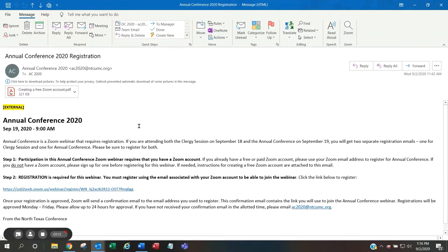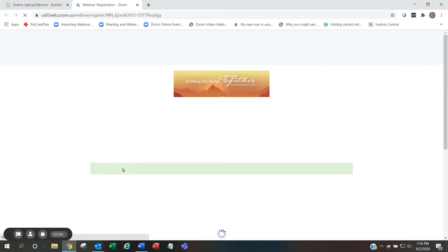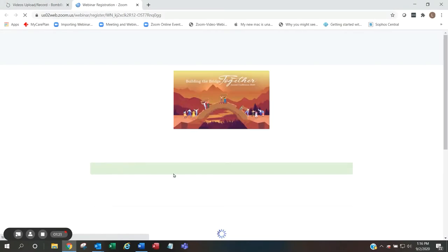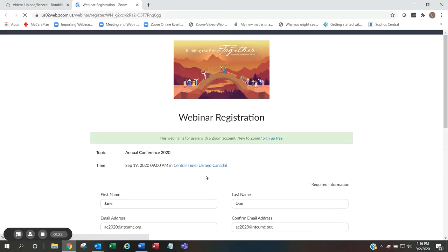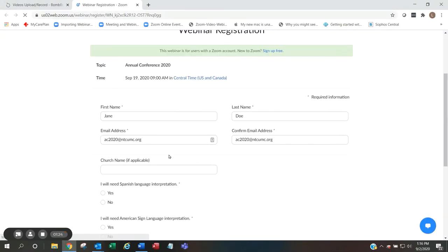Next, registration is required. Please click the link in the email to get started with your registration. You will need to enter your first name, your last name, the email address that is associated with your Zoom account, and confirm the email address.